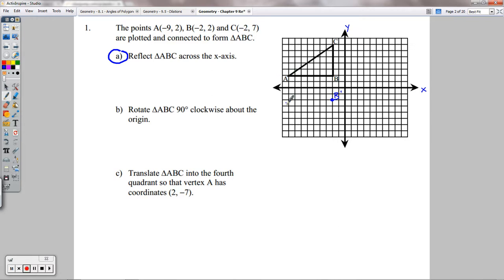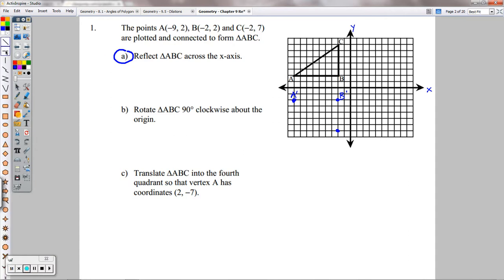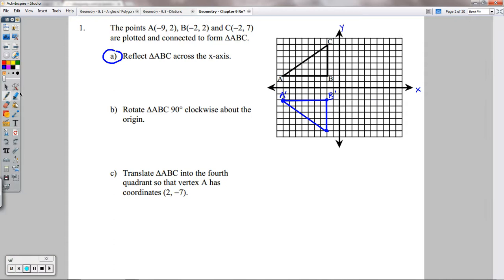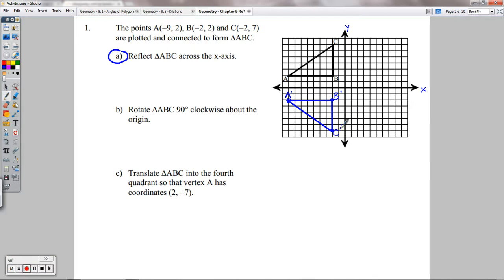Distances stay the same away. A' is 2 away here, so it stays 2 down here. C is 7 away from the x-axis going up, so I have to do the same going down — 7 units. Then use a straight edge, connect those to form your final triangle: A', B', C'. That's it — you're done. So that's part A.